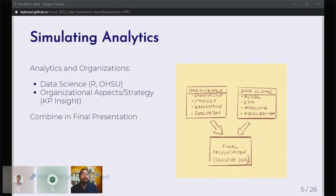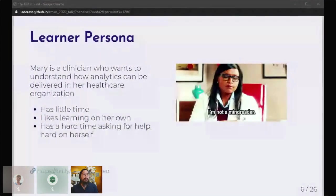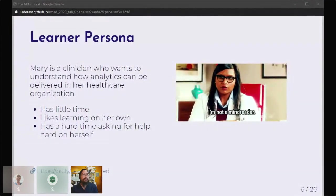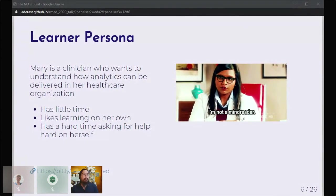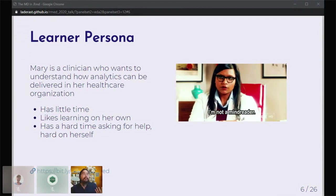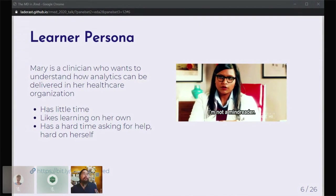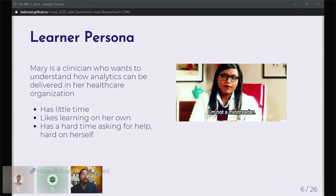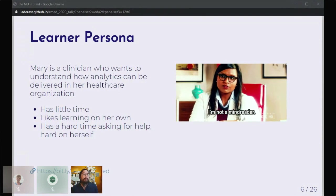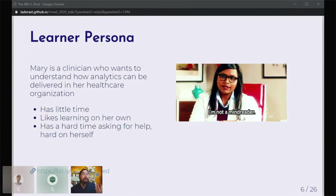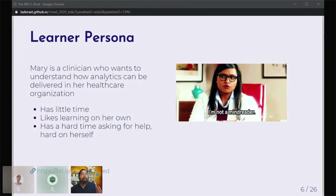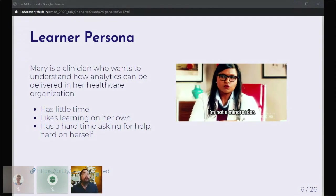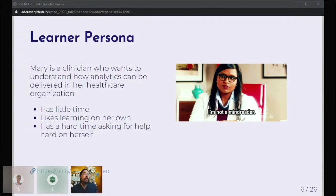I want to talk about clinicians as learners. This is no offense to clinicians. This has been built up over a long time of interacting with clinicians in this course. Mary is a clinician who wants to understand how analytics can be delivered in her healthcare organization. What are her special needs? She has very little time, she likes to learn on her own, and she has a hard time asking for help, and at the same time is hard on herself.